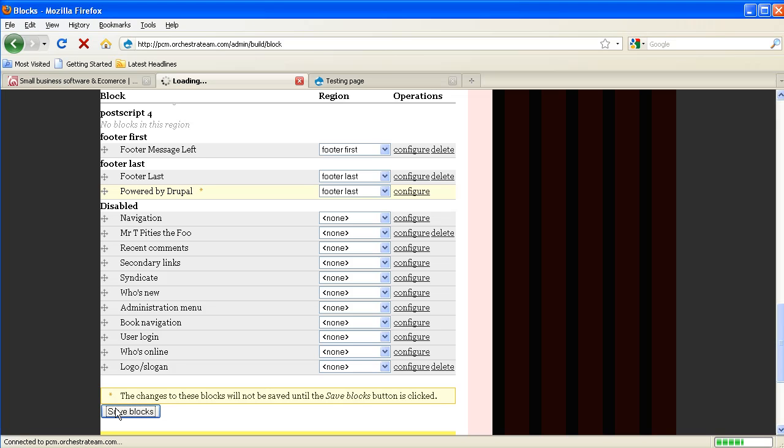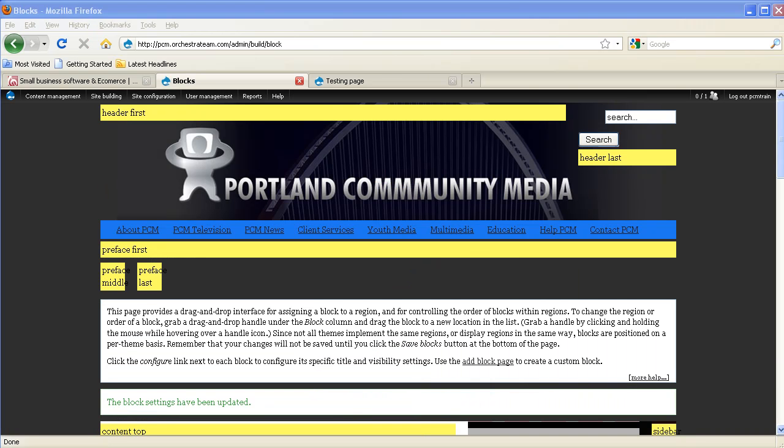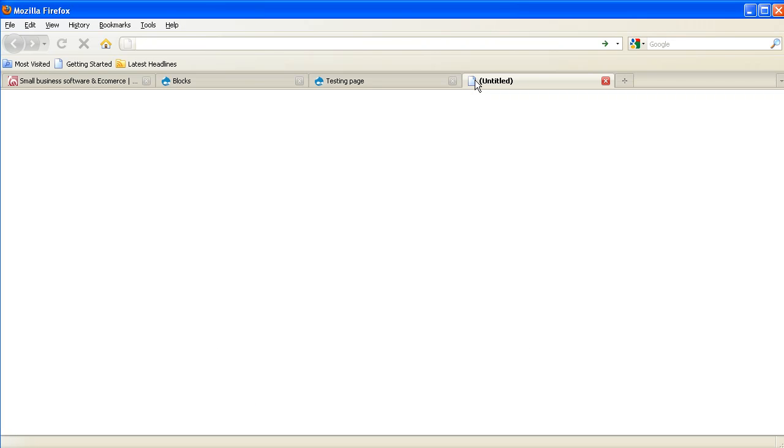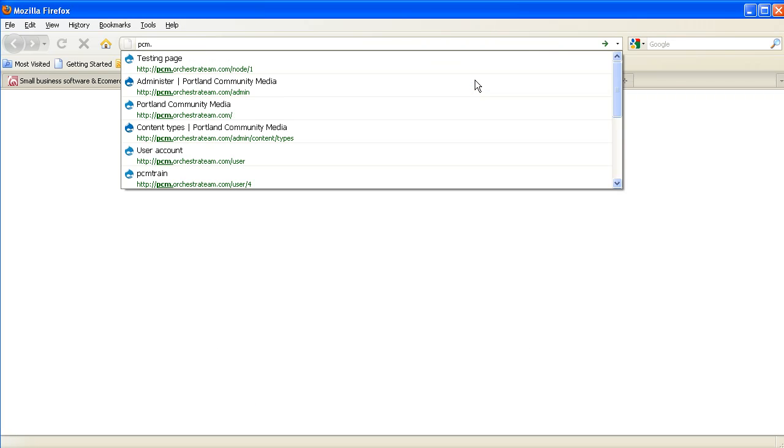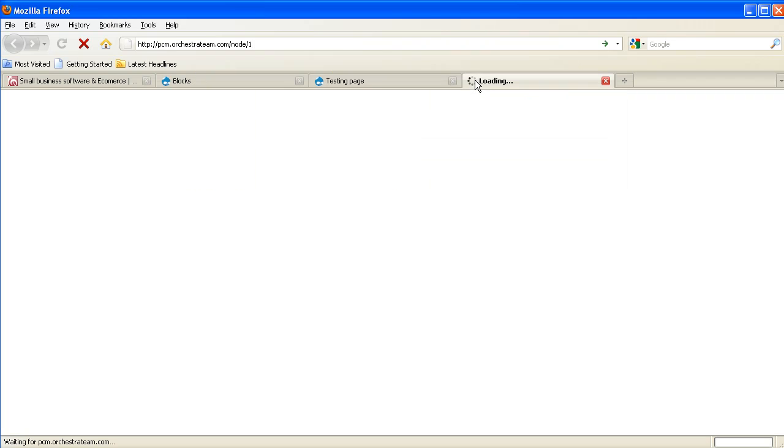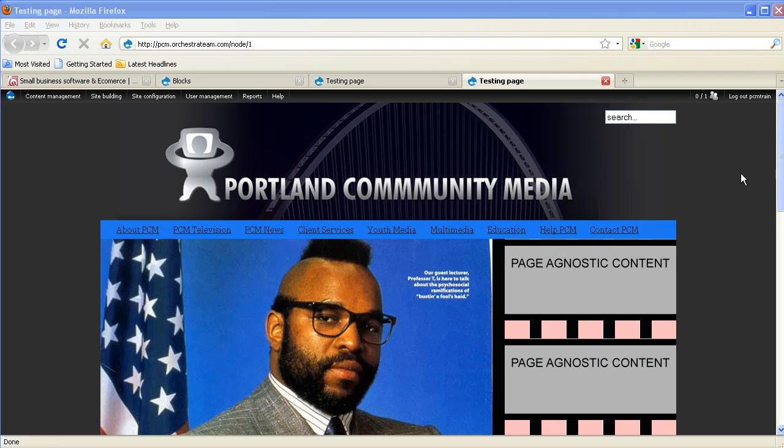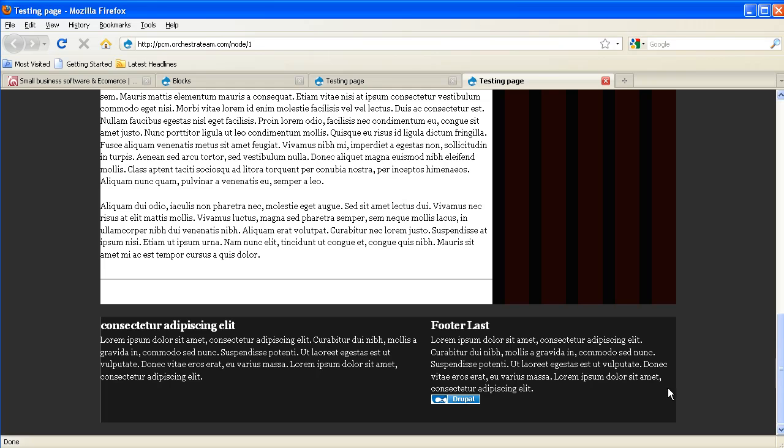Once the page reloads, you'll see that the block settings have been updated. We can now go to that same testing page by opening up a new tab. When we scroll to the bottom, we'll see that the Powered by Drupal badge appears here underneath the footer last area.